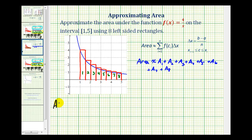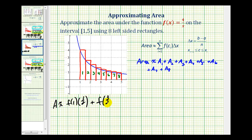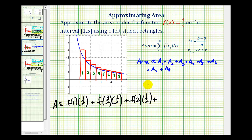The area under the function will be approximately equal to the sum of the area of these eight rectangles. So this first area would be f of one — that's the height of the rectangle — times the width, that's one half. Plus area two would be f of one and a half, or f of three halves, times one half. Plus area three would be f of two times one half. Plus area four would be f of two and a half, or f of five halves, times one half.